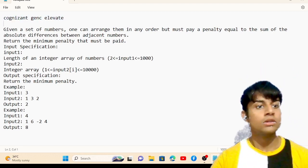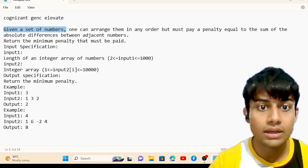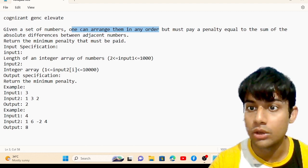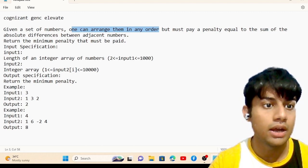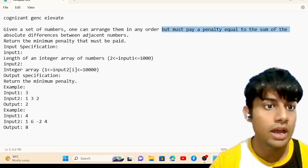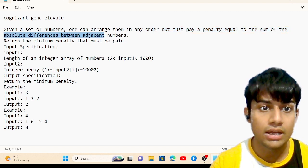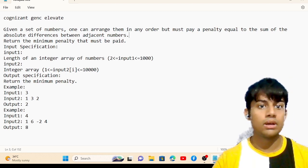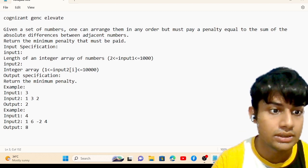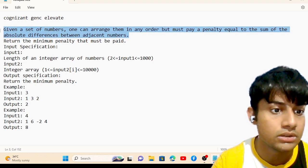Let's read the question. Given a set of numbers, one can arrange these numbers in any order, but must pay a penalty equal to the sum of the absolute difference between adjacent numbers. The numbers are provided here in an array.